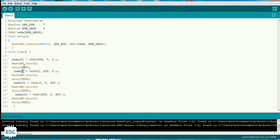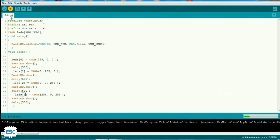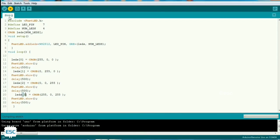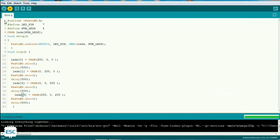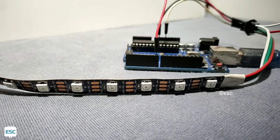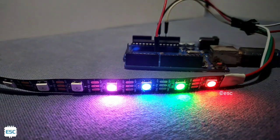Now let's go further and control different LEDs. I am going to light the first four LEDs with different colors. You can give the LED number in square brackets. I am going to give red for the first LED, green for the second LED, blue for the third LED, and magenta for the fourth LED. After uploading, you can see the first four LEDs light up one after the other with a 500 millisecond delay.